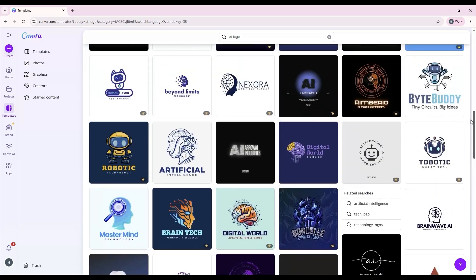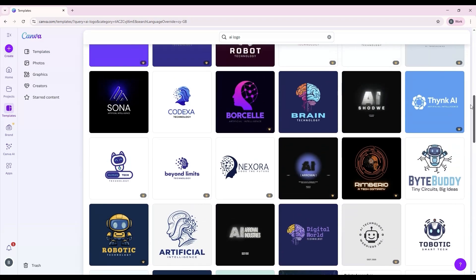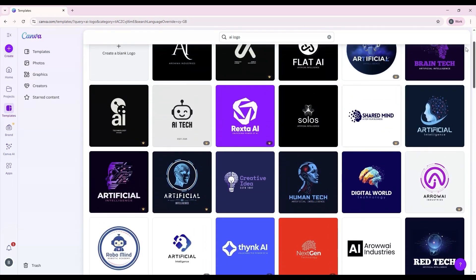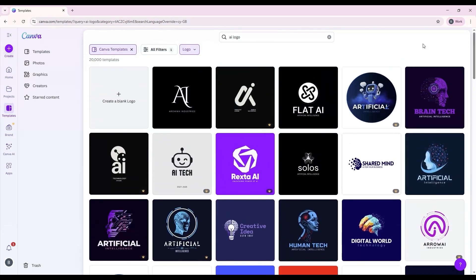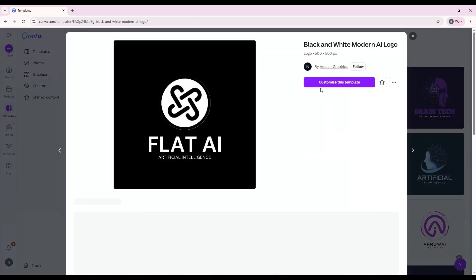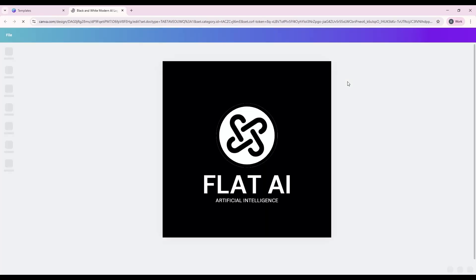Once you've found a good starting point, click on it and then select Customize this template. The template will open in Canva's editor, ready for you to adjust. This gives you a professional starting point while still allowing full creative control.